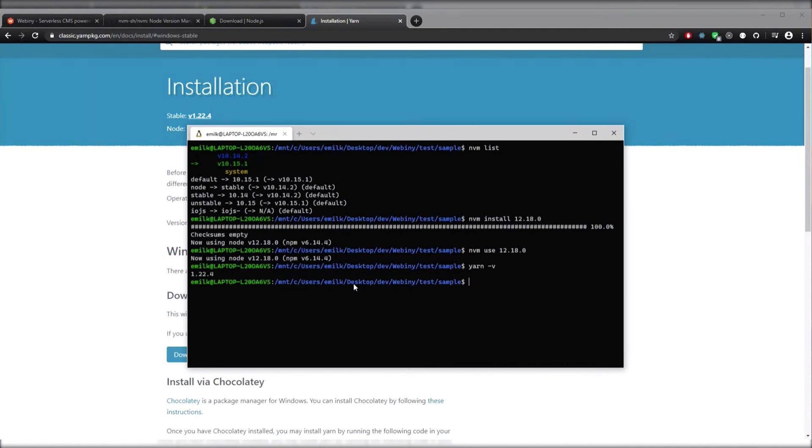Looks like we're all set up. In the next video, we'll be creating our AWS user and creating the IAM credentials.